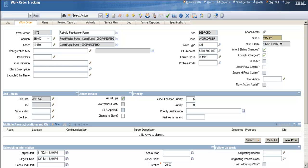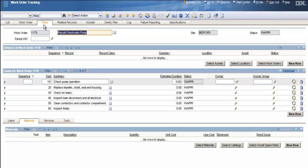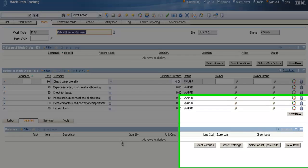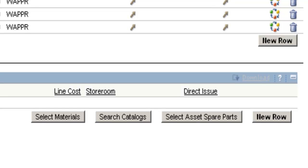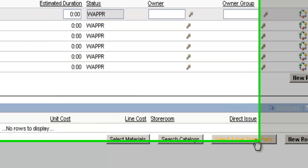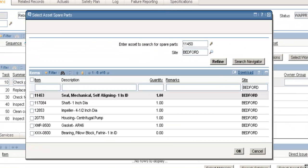And first thing I'm going to do is list my parts I need. So I'll click on the Plans tab, and go down to the Materials sub tab, and to select my spare parts for this work order, I'm going to click on the Select Asset Spare Parts button.